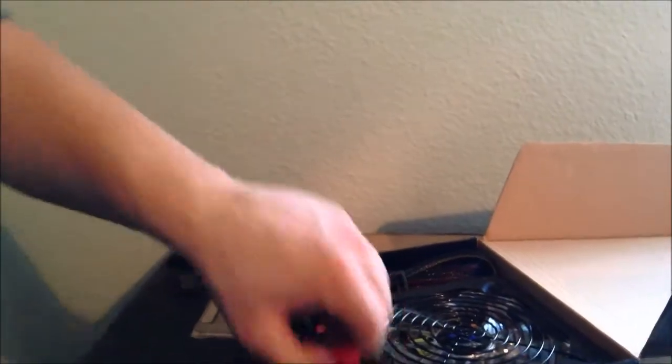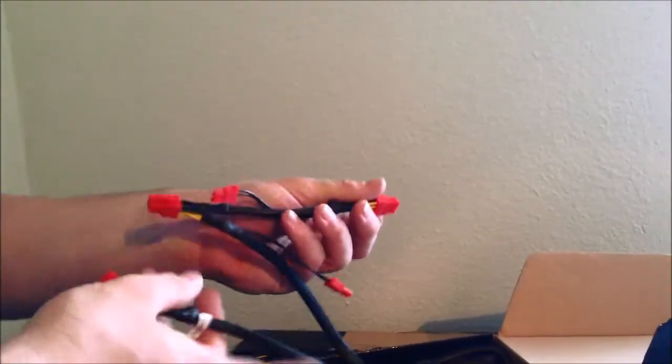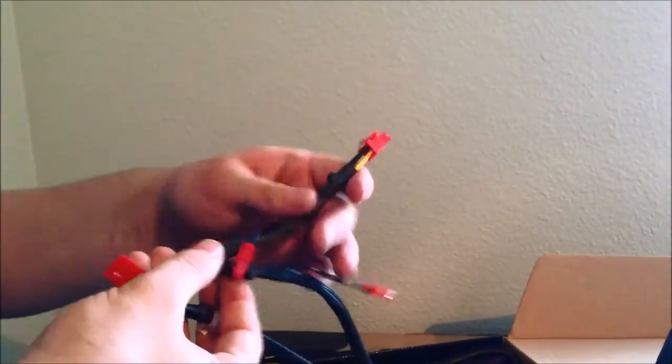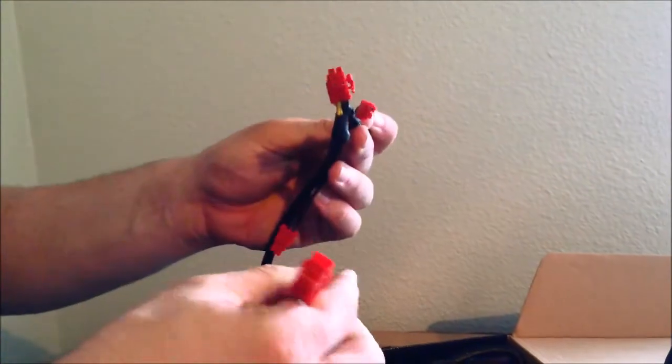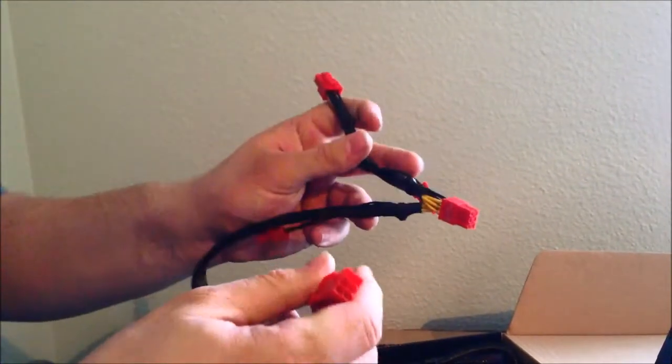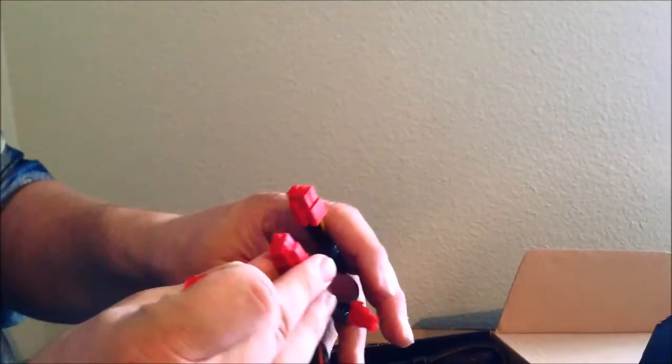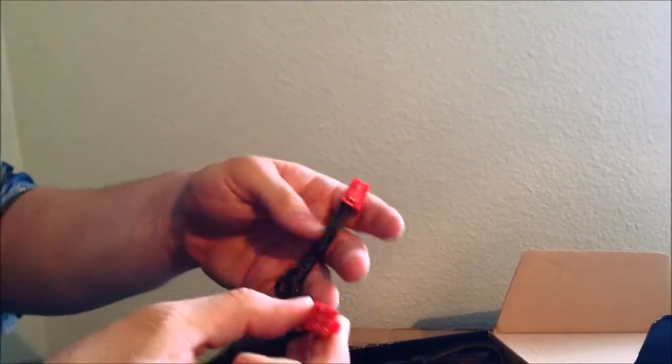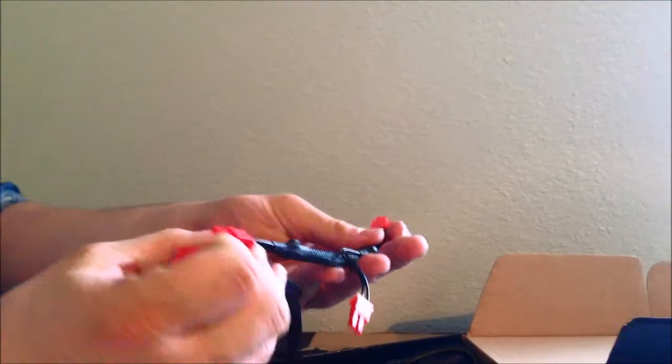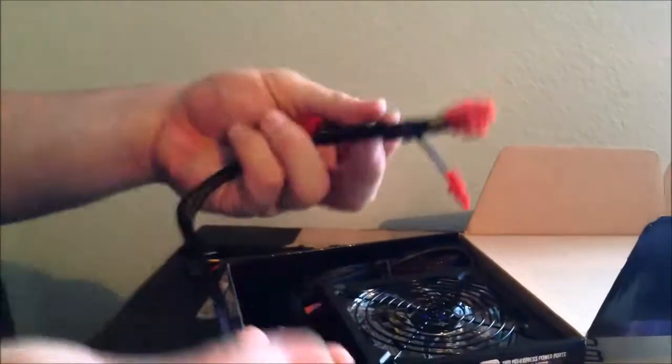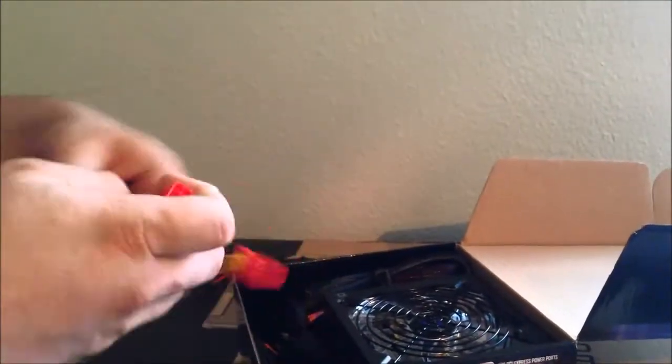Going on here, this is your PCI Express for your graphics card, which is why there are two there. So most graphics cards of the higher end require two power cords.